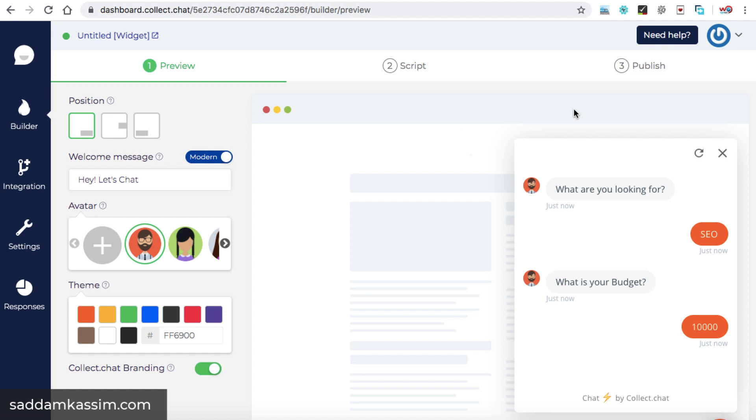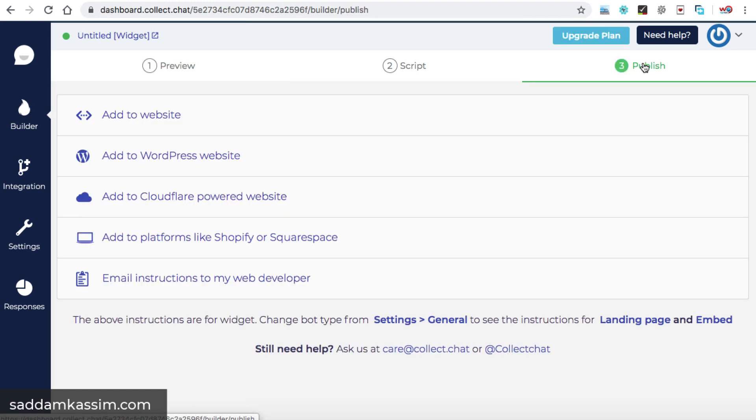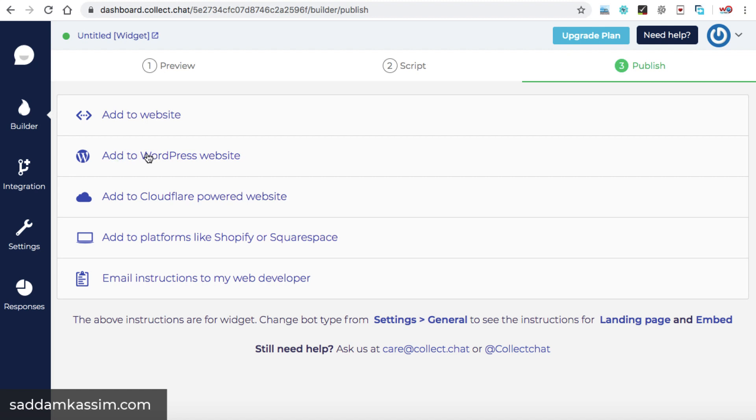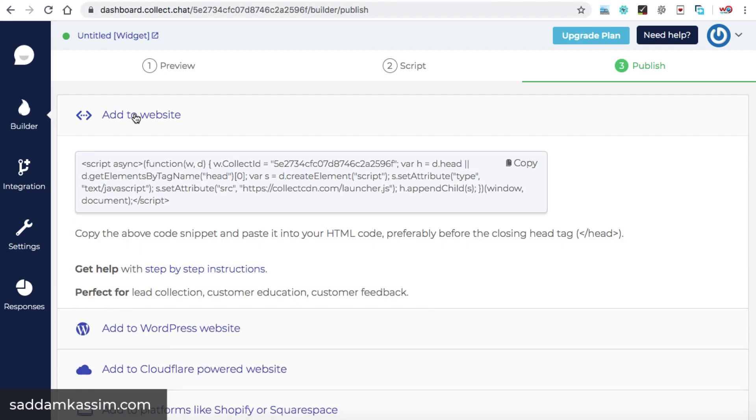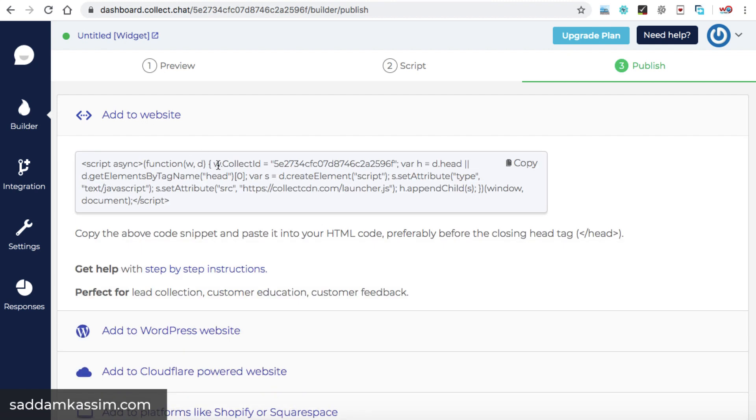Now let's add this chatbot to your WordPress website. So click on this publish. And here we can see the first option add to website, leave this add to WordPress website, just go to the first one. And here is the JavaScript code. Simply click on this copy. And this entire code is copied.